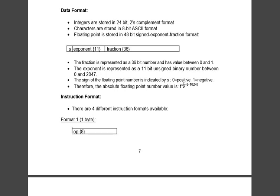The sign, as I told before, if it is 0 it is positive and if it is 1 it is negative. The absolute floating point number value is given by f × 2 raised to (e - 1024).